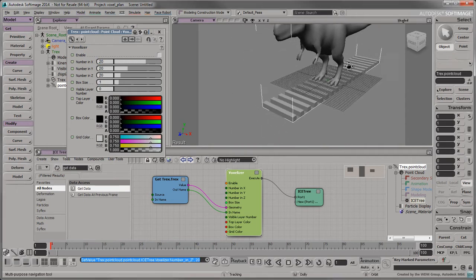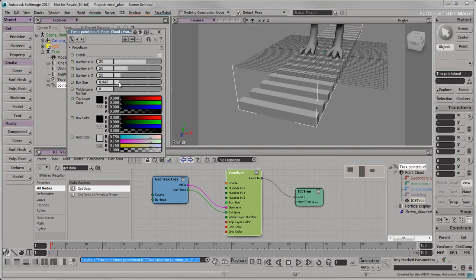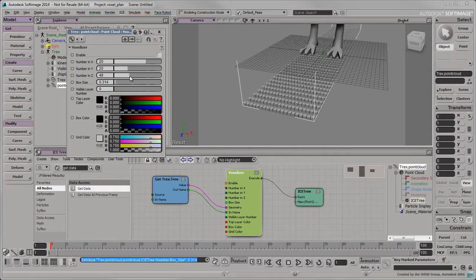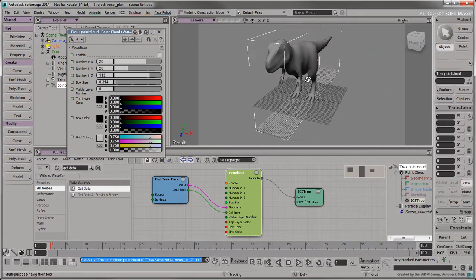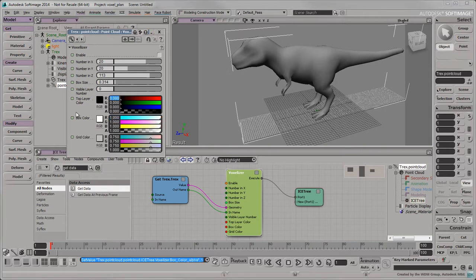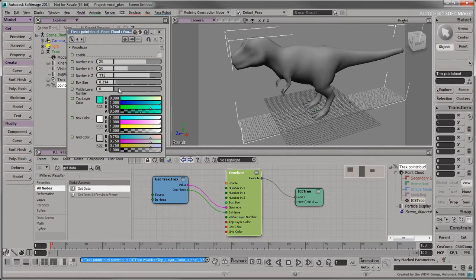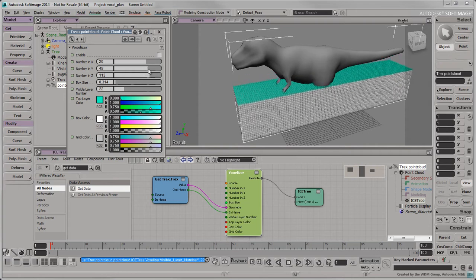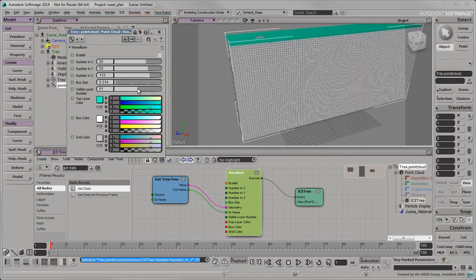A grid of boxes should appear under your mesh. Decrease the box size to reduce any overlaps along the X axis. Change the number in Z to close the gaps along the Z axis. Your boxes should now be evenly spaced. Set the box color to an opaque white and the top layer color to a transparent turquoise. Increase the visible layer number. Increase the number in Y to reduce the gaps along the Y axis. You may also need to adjust the visible layer number to accommodate for your change in the number of boxes on the Y axis.